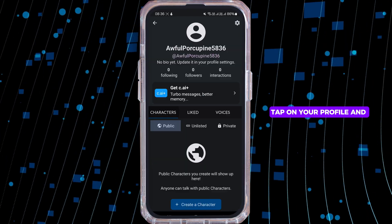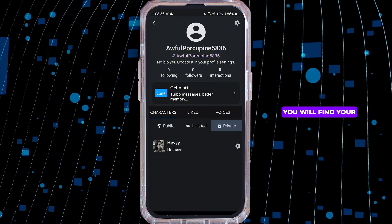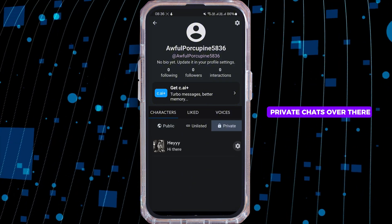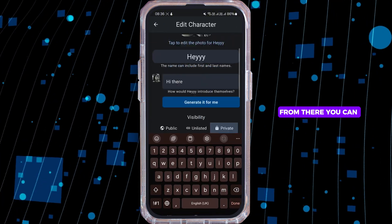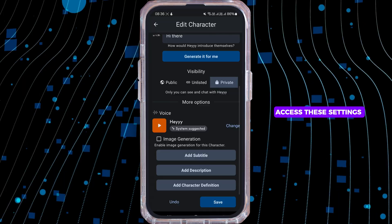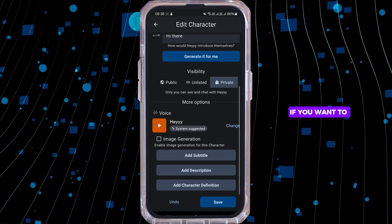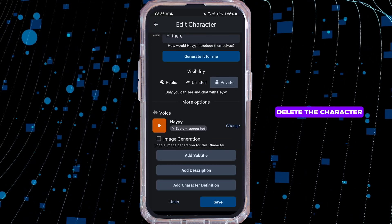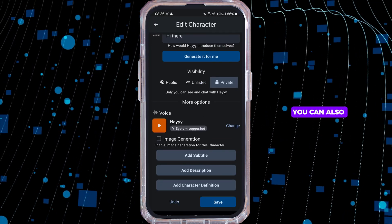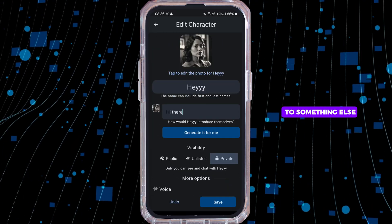Another method is to view your profile. Tap on your profile and you will find your private chats there. From there you can access the settings to edit the character. If you want to delete the character, you can also change its name and description to something else.